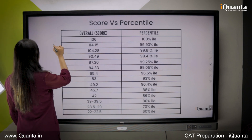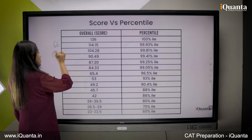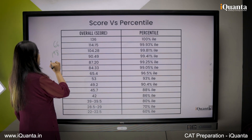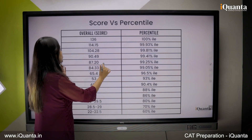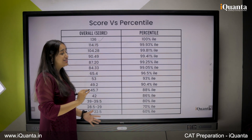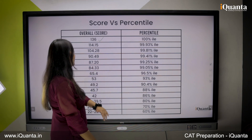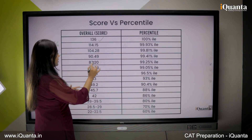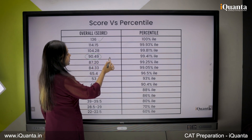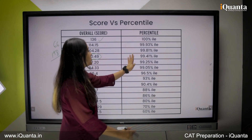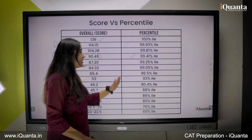Since CAT has a total number of 66 questions, your total marks is 198. Out of these 198, if you manage to score 136 marks, you can easily get a percentile of 99.4 to 99.5.